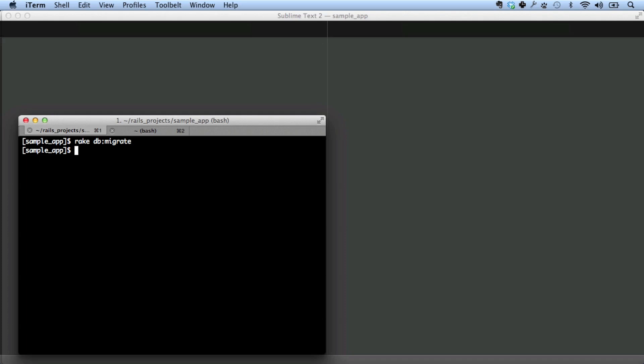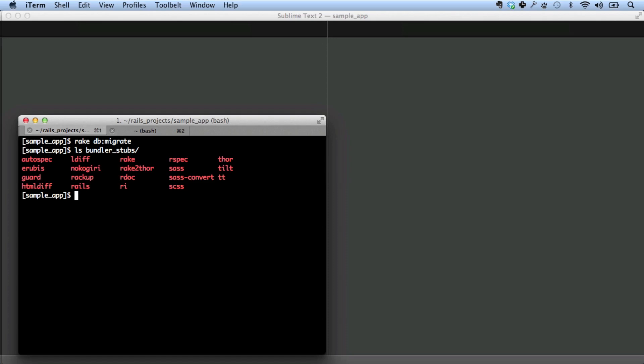I should note that if you install other executables, you'll need to rerun bundle install. Bundler stubs consists of all of these executables. So if you add a new gem, such as guard, which we'll be doing later in this screencast, you'll have to run this again. When I say run bundle again, what I mean is specifically with this argument. You'll have to do that again.